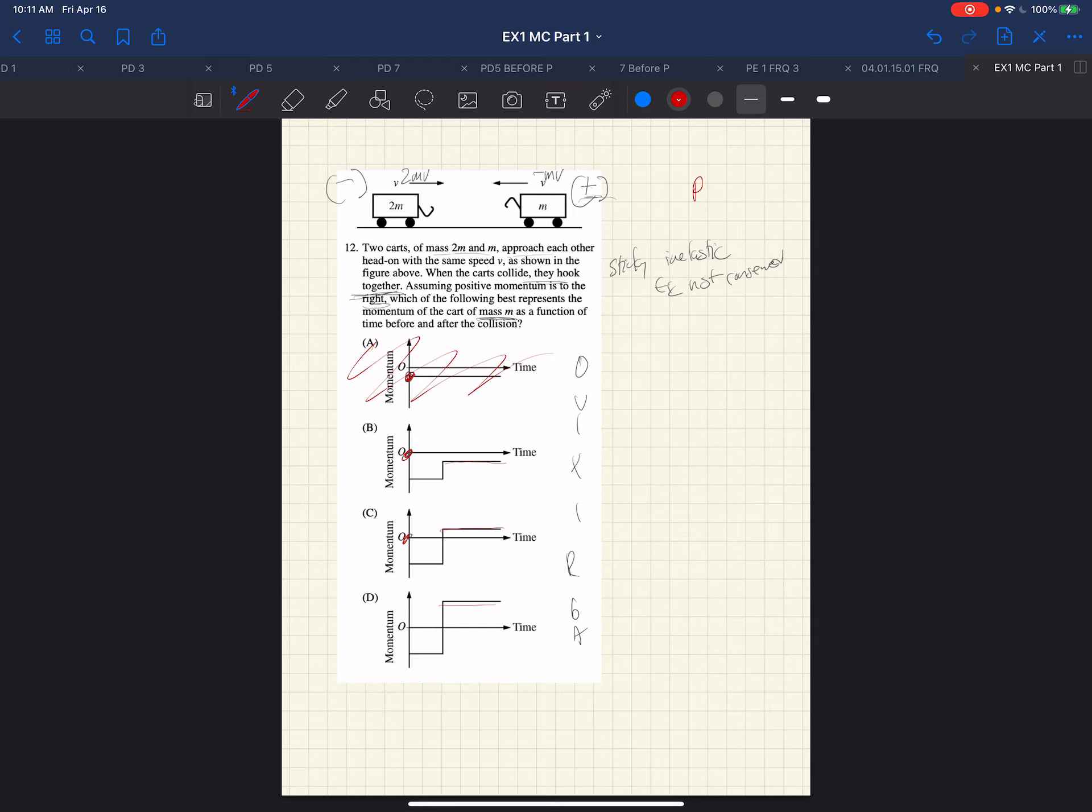Now, what we know is the law of conservation of momentum says the initial momentum equals the total momentum at every moment in time. And beforehand, the momentum is positive. So that means after they stick together, the thing must be moving in the positive direction.